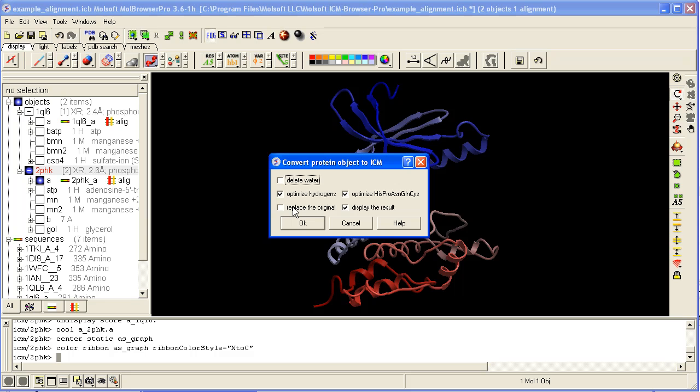Then there's an option to replace the original, just overwrite the X-ray file, or display the result.